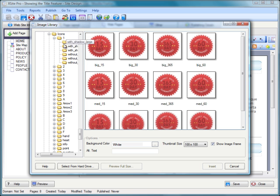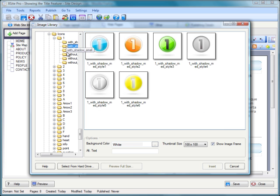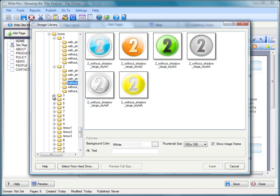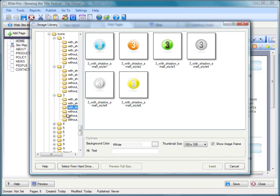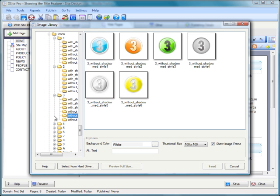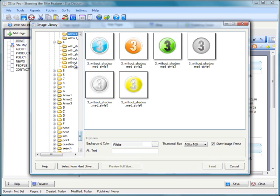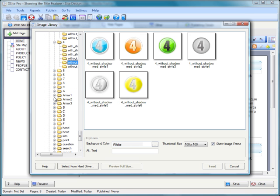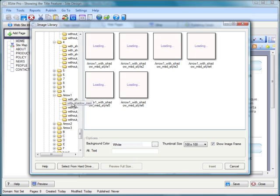Icons. Wow, loads of these. Everything that you could possibly need really. You don't need to be rummaging around in folders on your hard drive because it's all right there in XSite Pro.